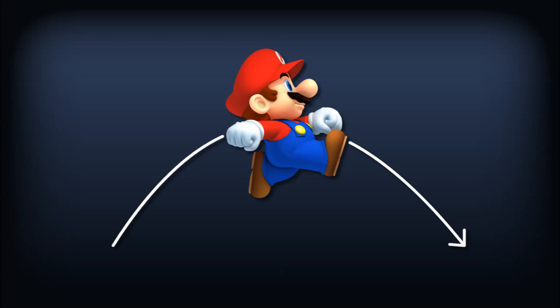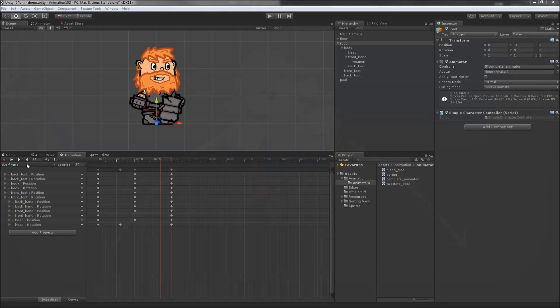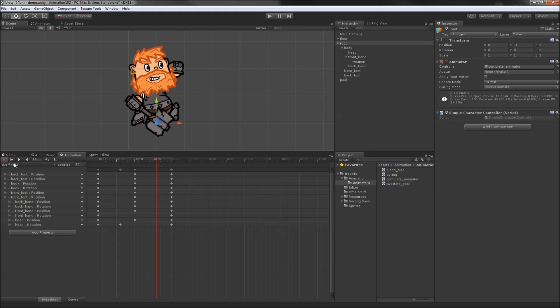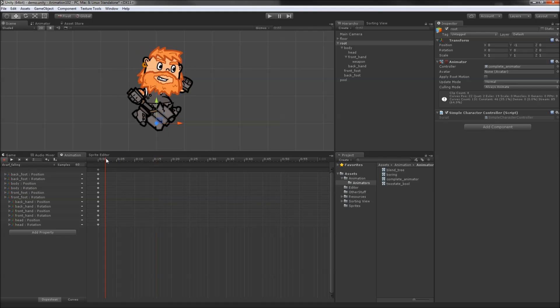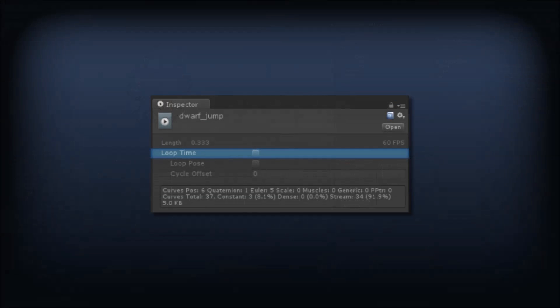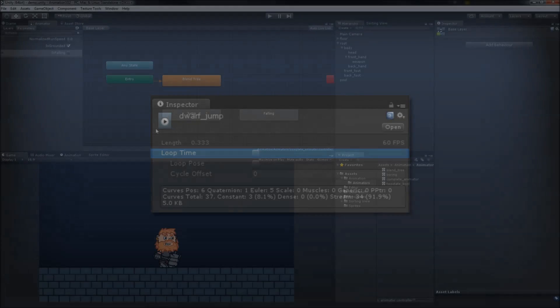No platformer is complete without some sort of jump, so let's create an animation for that. We'll split jump into two parts, the actual jump that fires right away, and a falling animation that plays shortly after. My falling animation is just a single frame, but you can also make the dwarf kick his feet or flap his arms as he falls. In the jump animation's import settings, we'll untick the loop time property. This makes it so that the animation will hold on its last frame after it's played once instead of looping indefinitely.